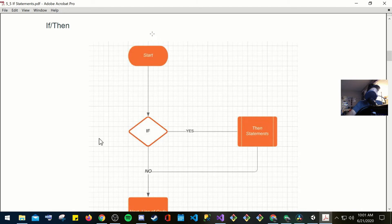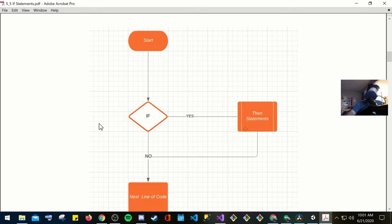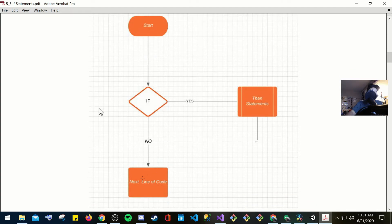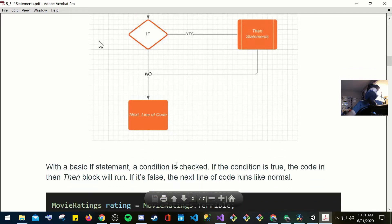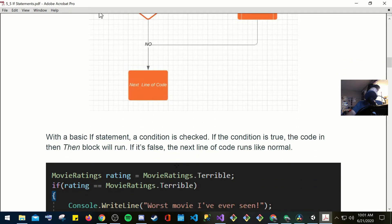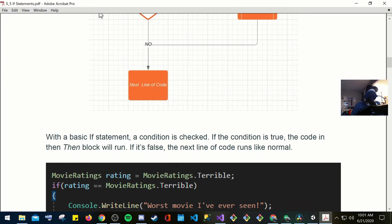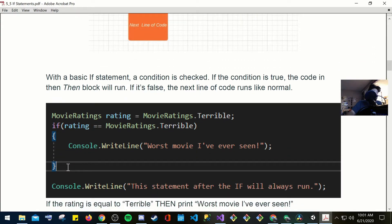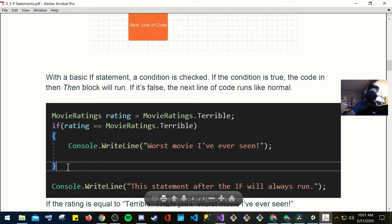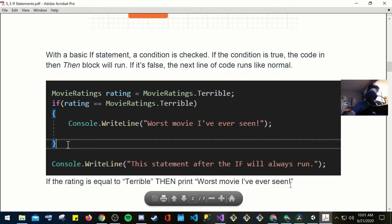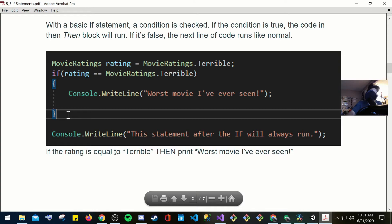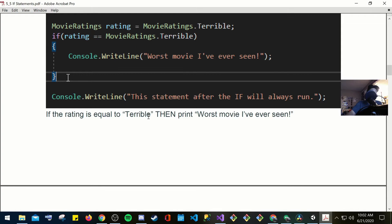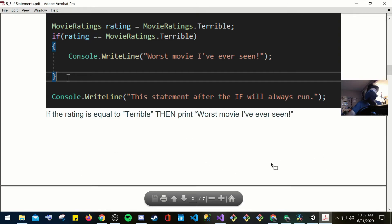If-then-else statements say if some condition is true, then go do this. Else, if it wasn't true, go and do that instead. If-else-if statements say if some condition is true, then go do this. But if it was false, check the second condition. If the second condition is true, then go do that. If the second condition is not true, then it doesn't run. If-then, so here, this is how you start. If it's going to check this state. Else, if it's yes, then statements, no. Go ahead and go into the next line of code. With the basic if statement a condition is checked, if the condition is true, the code in the then block will run. If it's false, then the next line of code runs like normal.